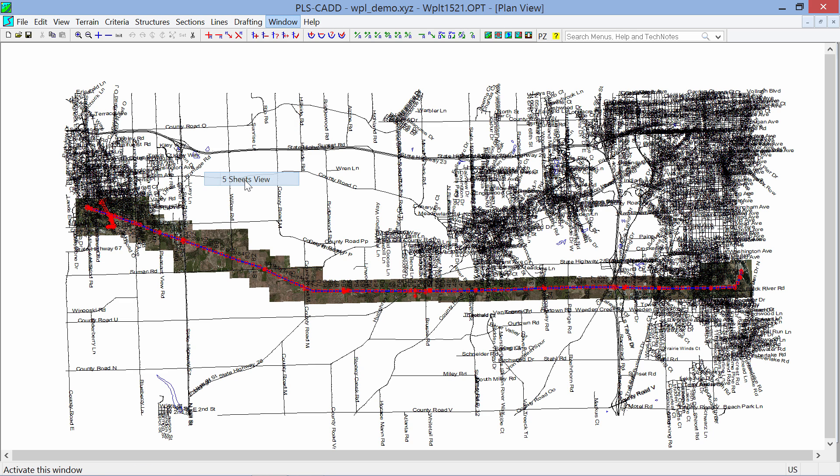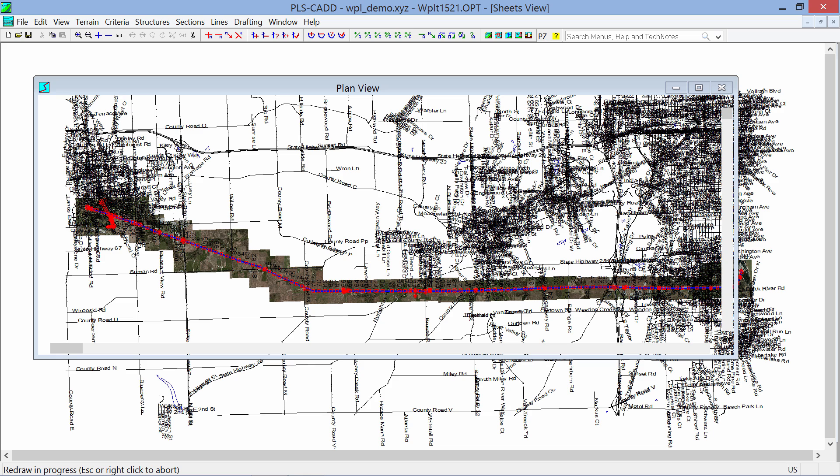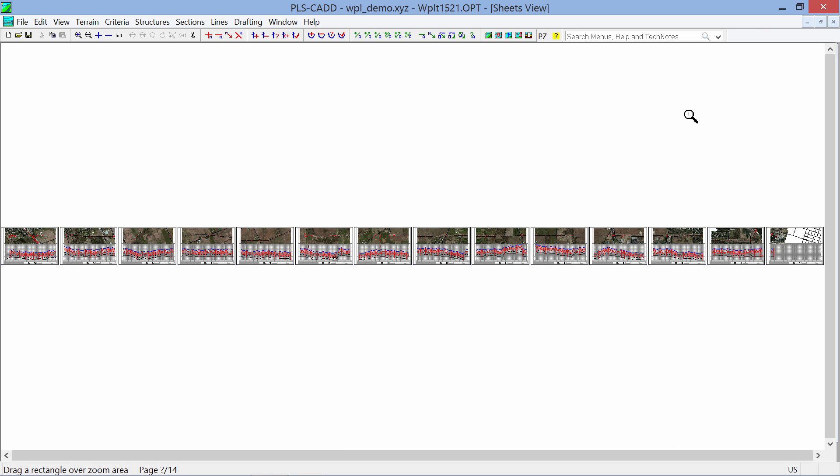We'll go look at our sheets view, which is all the plan and profile drawings. Traditionally we've been able to produce these plan and profile drawings that most people are producing straight out of PLSCAD, but one of the comments we were requested to add was the ability to put a title sheet.